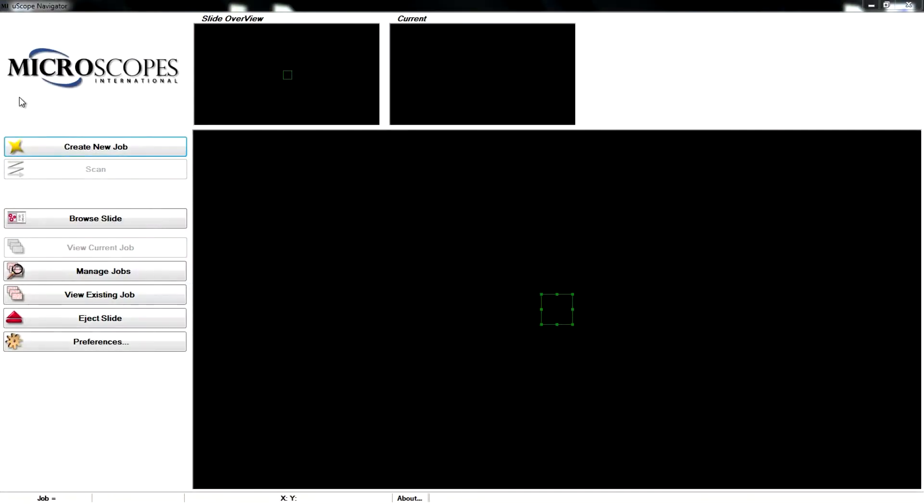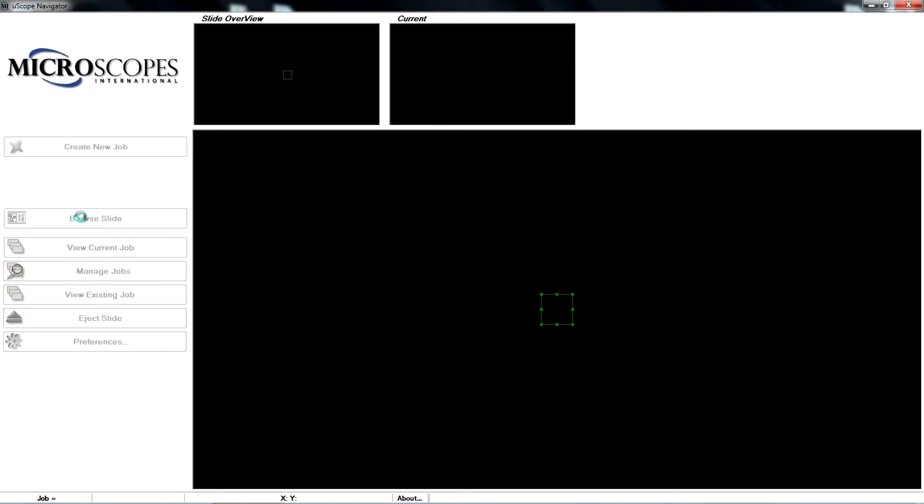The Uscope MX2 Digital Microscope can browse media samples on glass slides. To begin, insert a slide into the microscope and click on the Browse Slide button in the Uscope Navigator software.